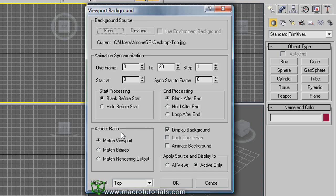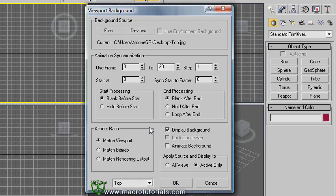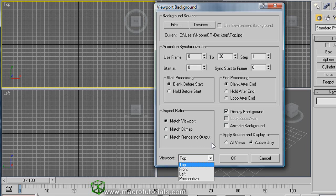Below the animation options, we have the aspect ratio. Aspect ratio is the relation between the height and the width of the image. We can choose to match the size and aspect ratio of the viewport, or use the real size and aspect ratio of the picture, or use the aspect ratio of the rendering output for our background. On this side, enable Display Background, else the background image is not shown. The Lock Zoom Pan option is disabled when you select Match Viewport. Below it, you can choose to apply these settings to all viewports or just to the active viewport, and select the viewport to apply to. Click OK.